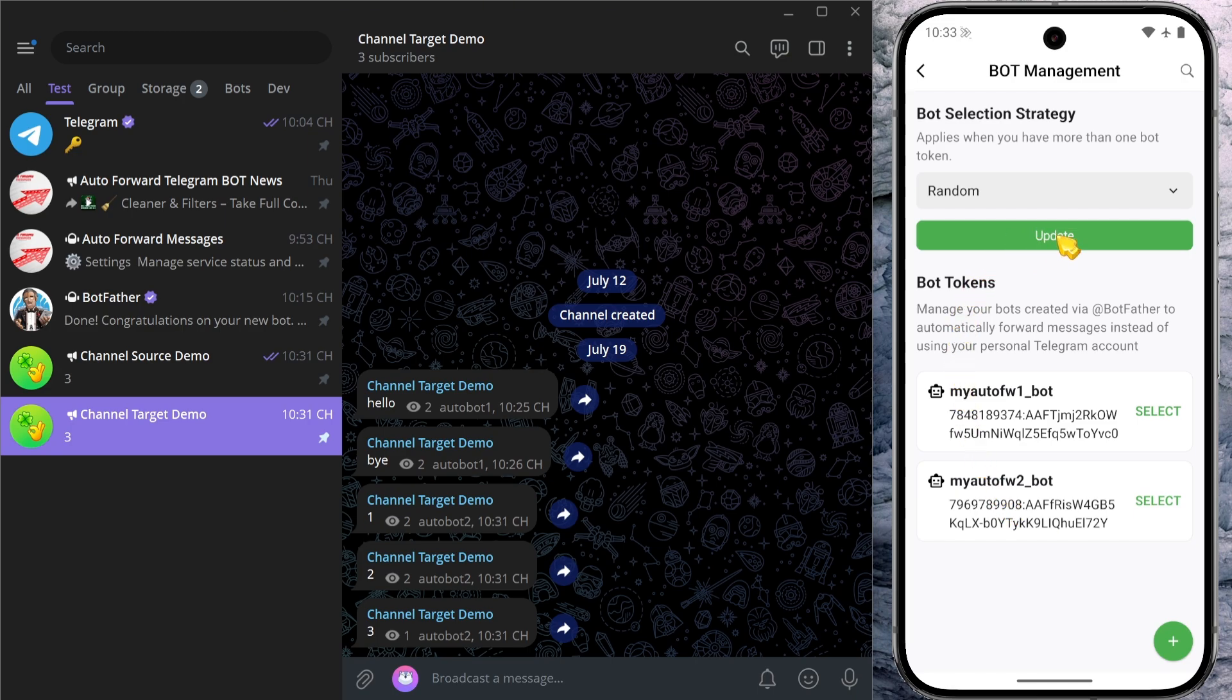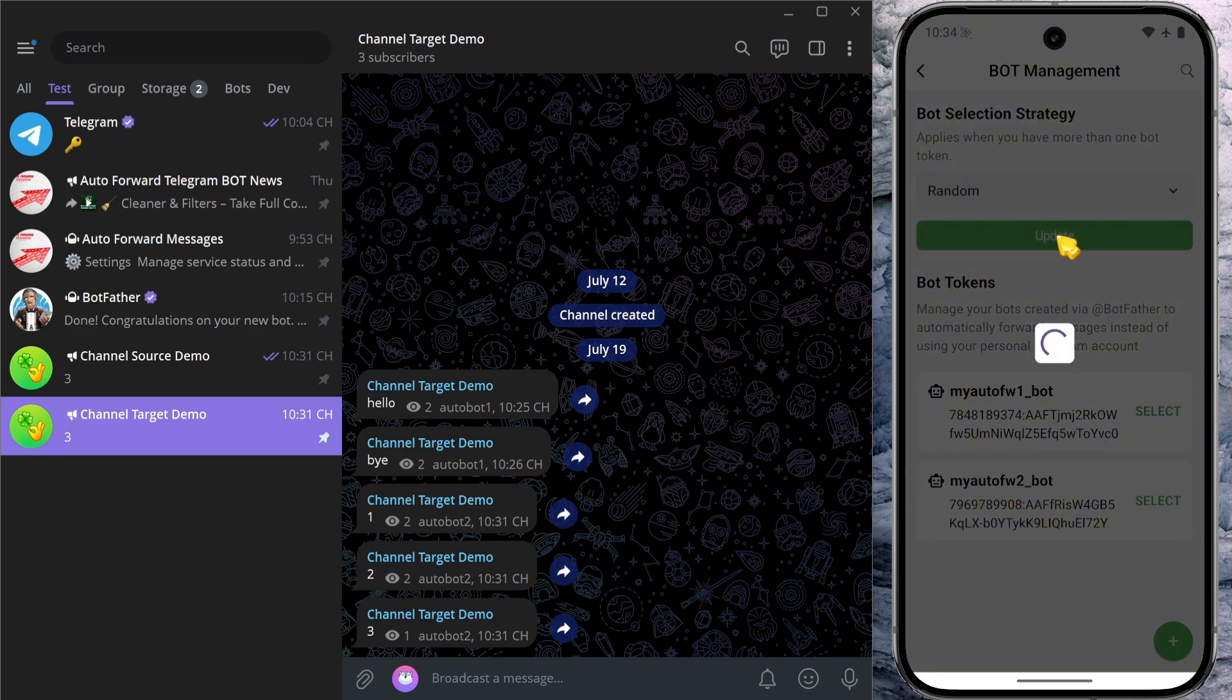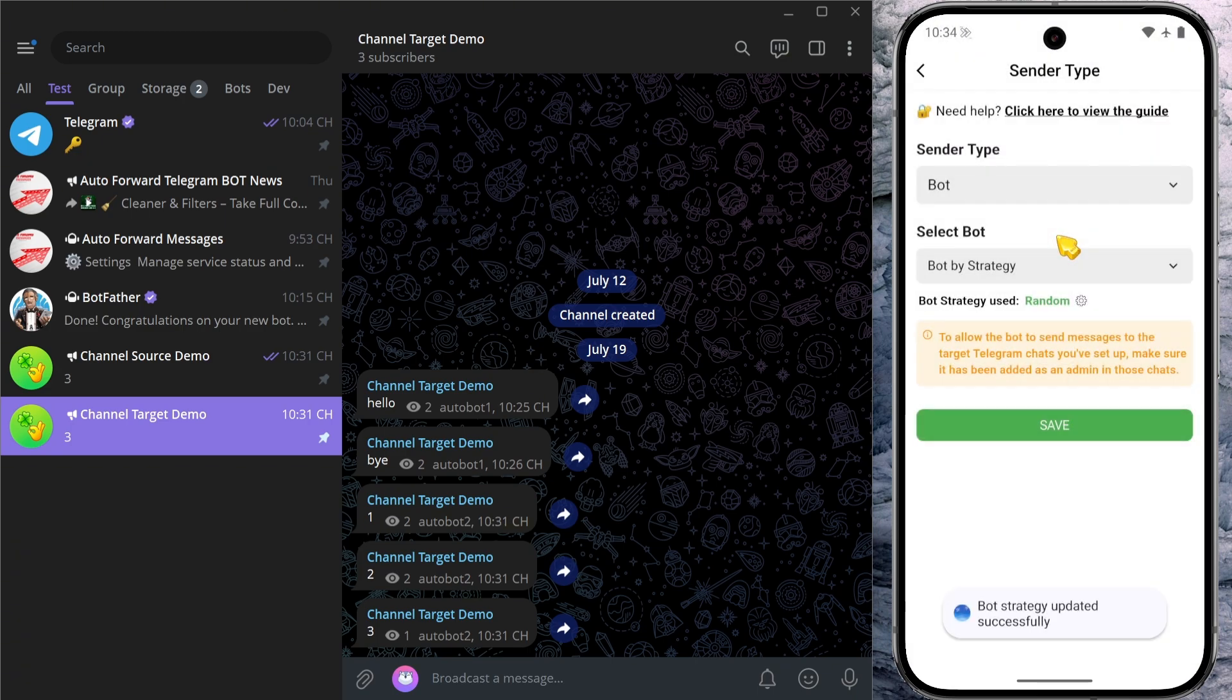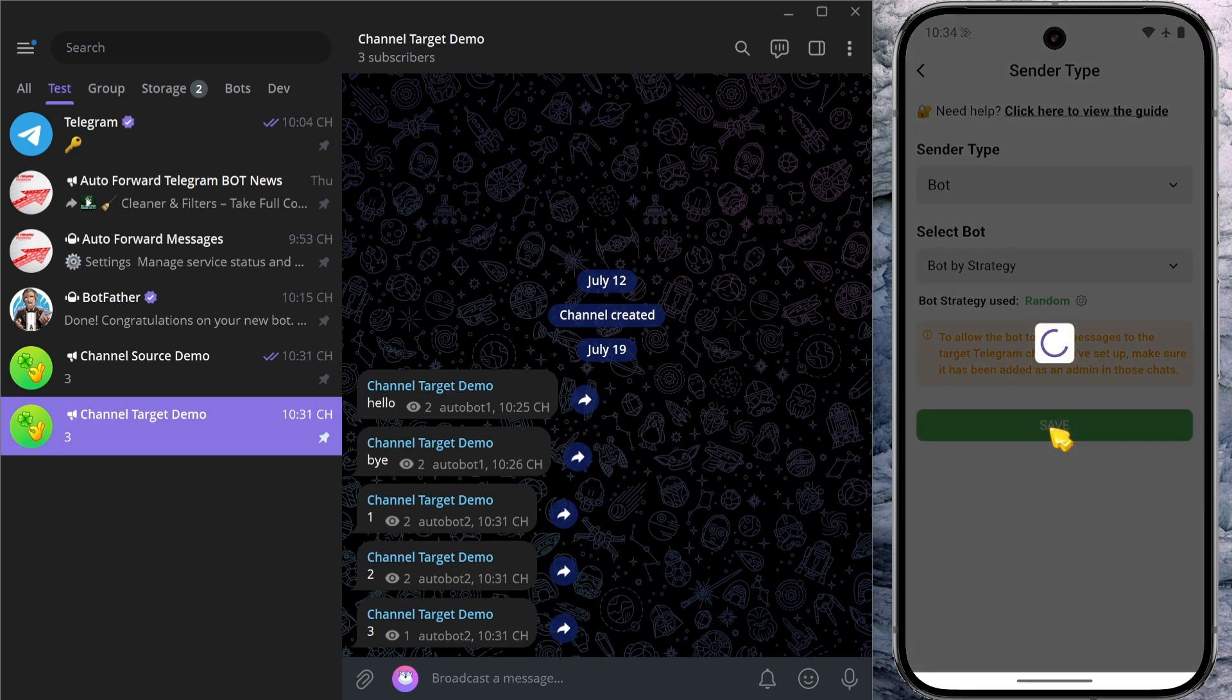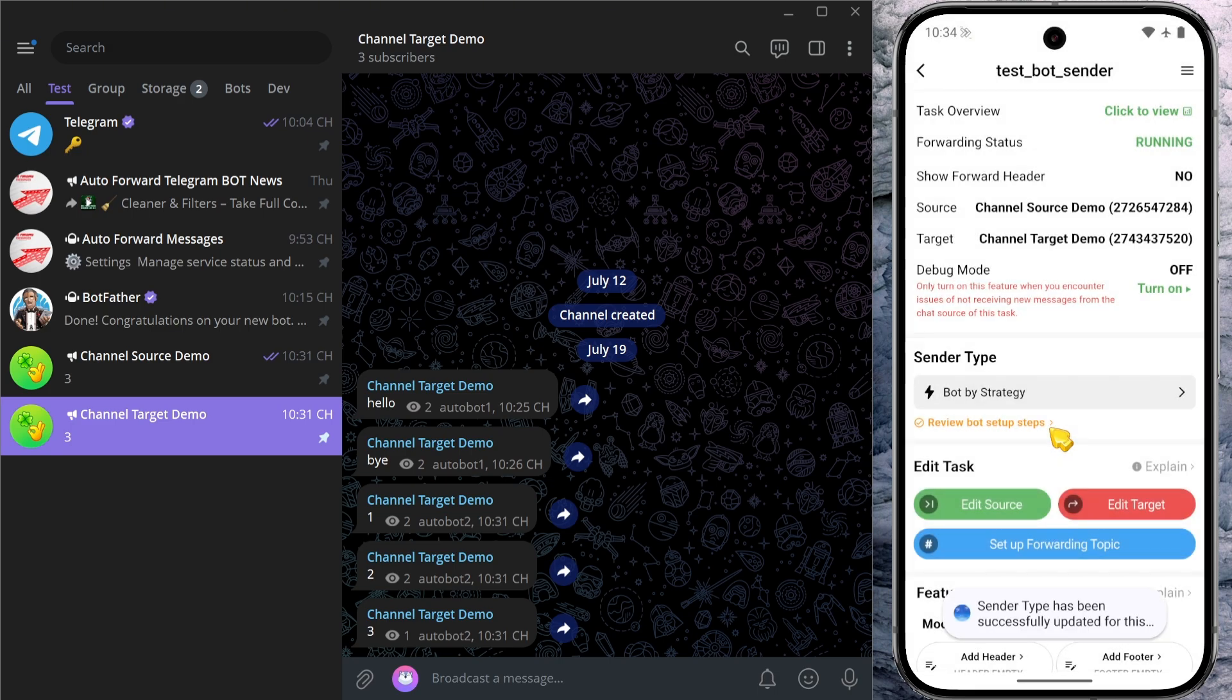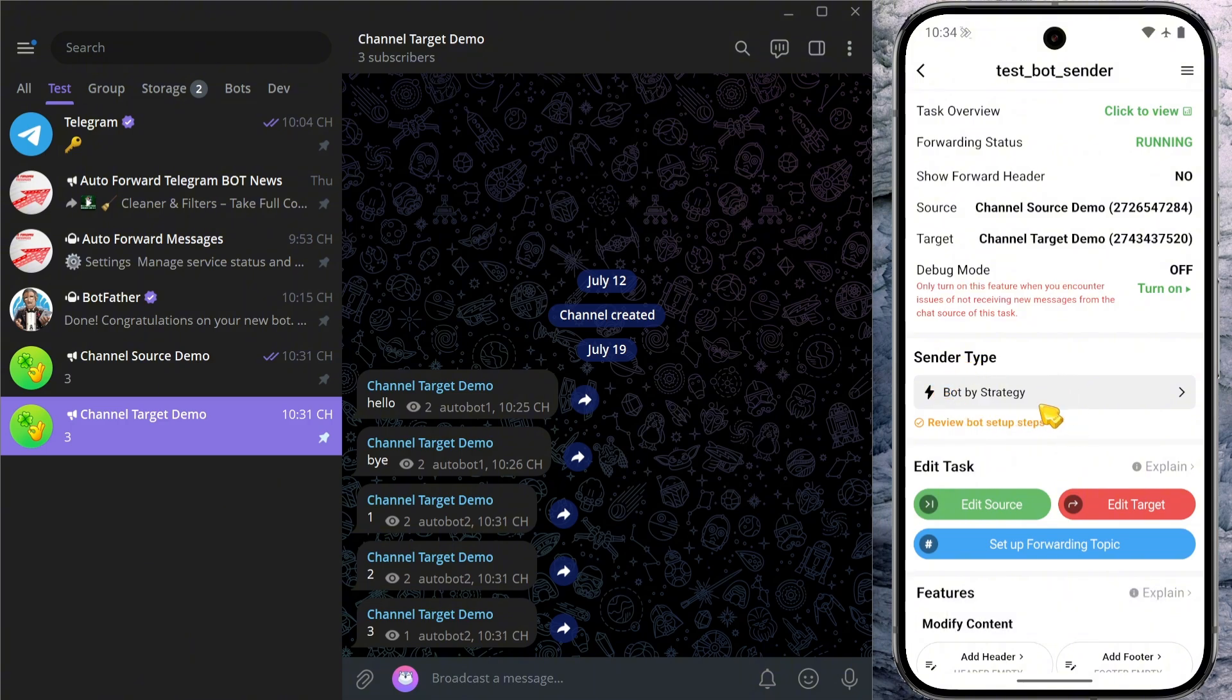Once selected, click update to apply the strategy. And here, the bot selection strategy has been changed the way I want. After that, click save to confirm the sender type setting for this task. Now if you check your task settings, you'll see that the sender type is set to bot by strategy.